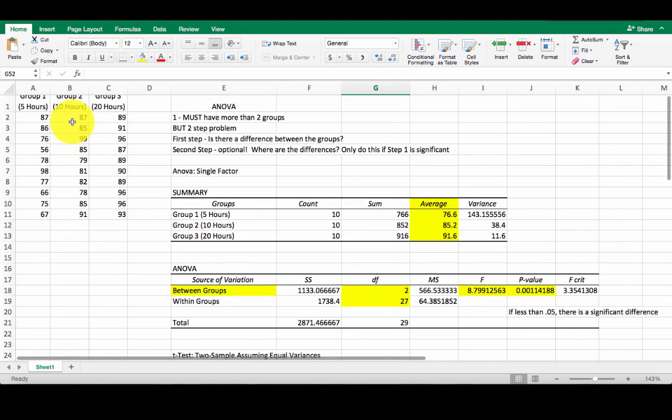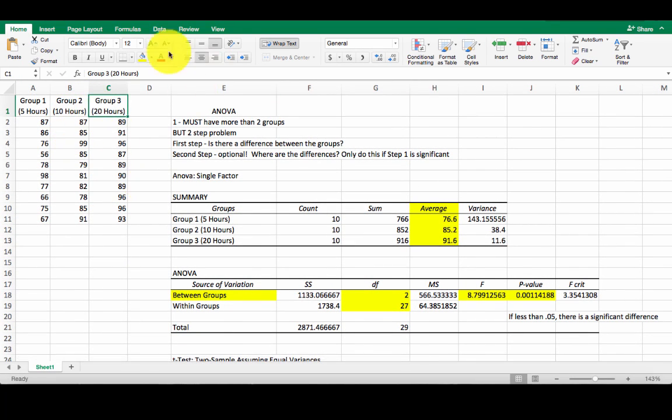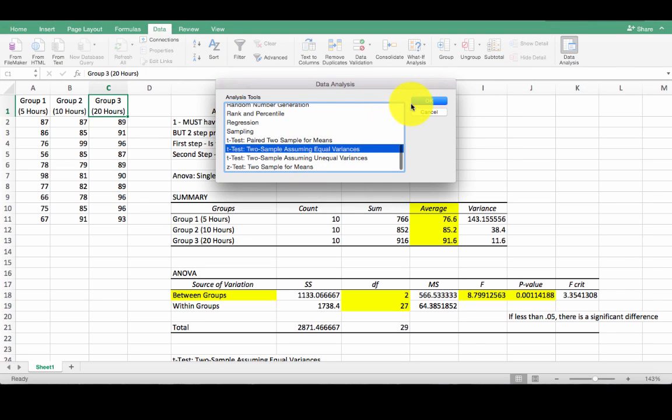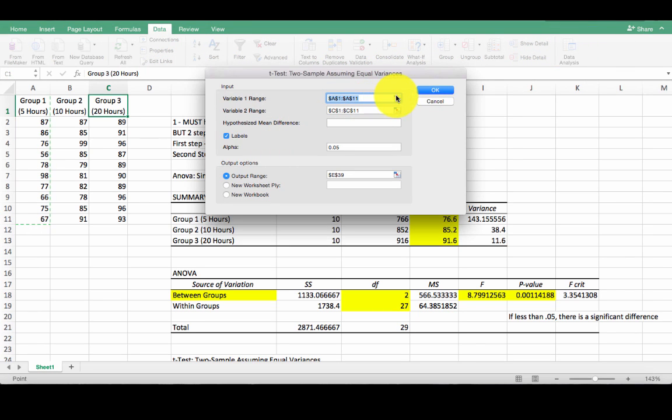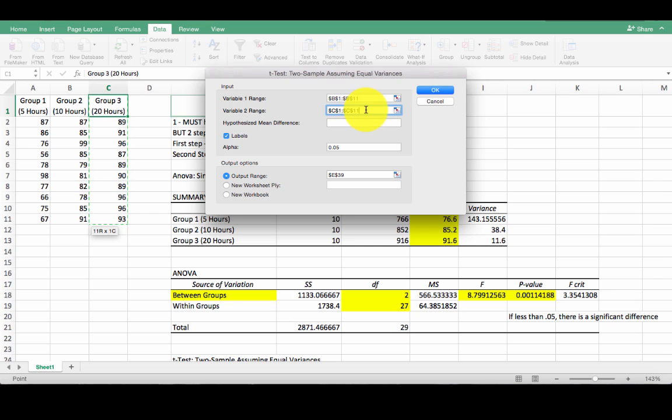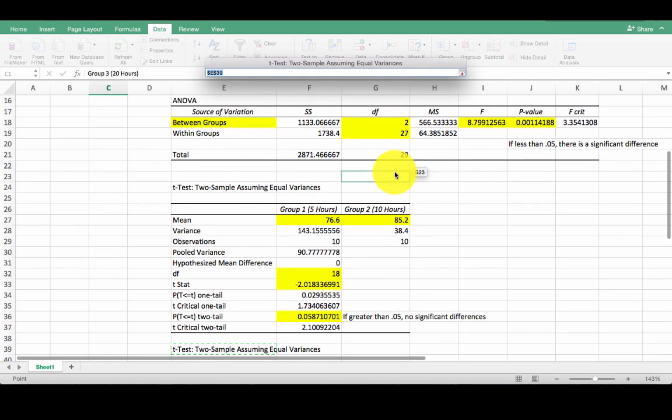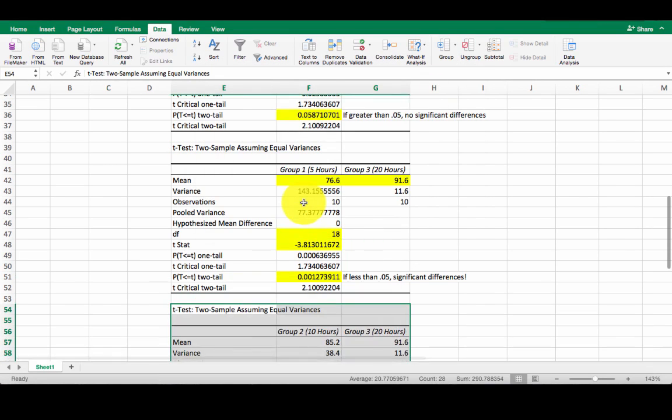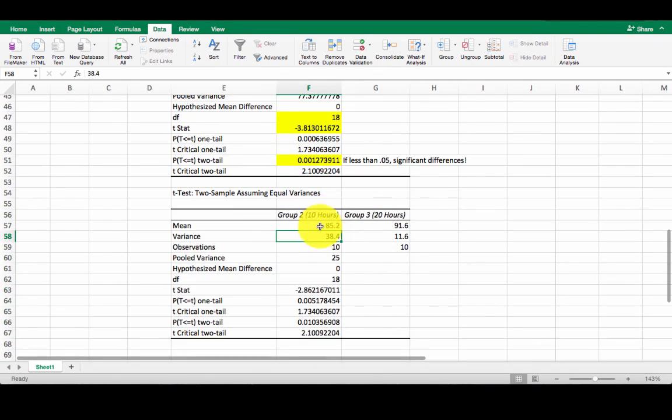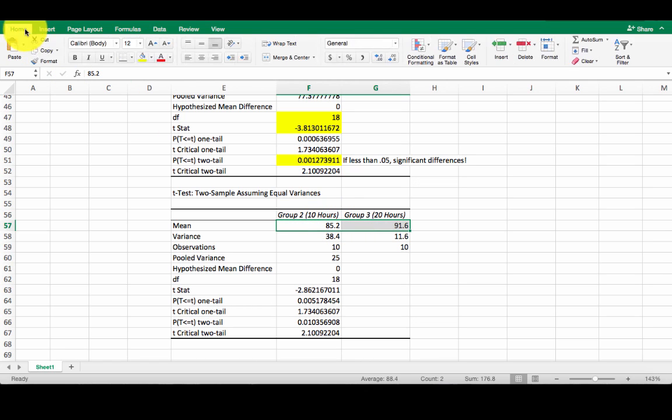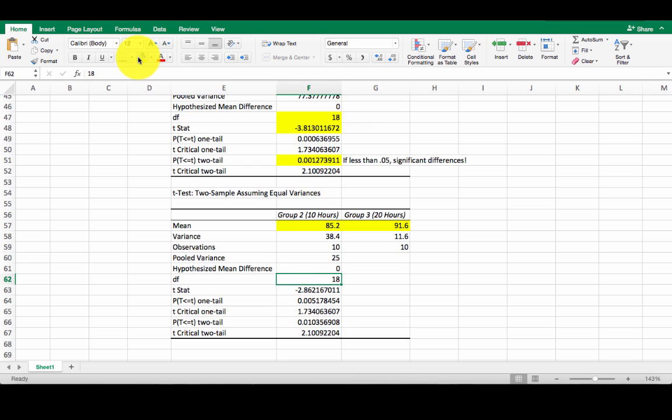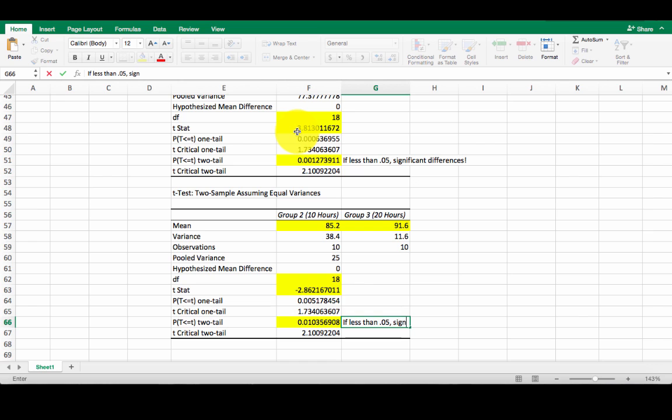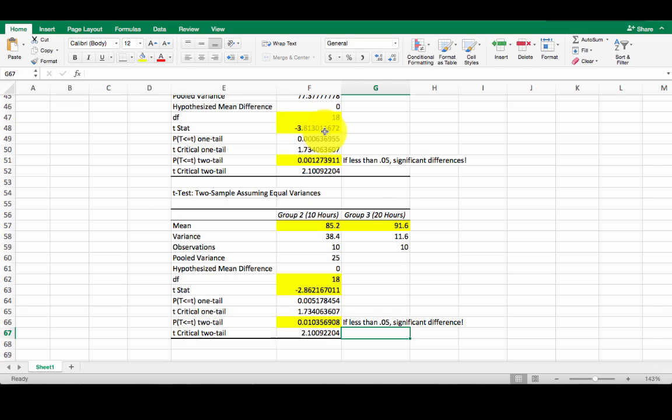OK? Now the last one we have to do, we have to compare group two to group three. Same process. Two sample. I'm going to change my first variable to be group two. My second variable is group three already, so I'll just leave it. Change your output. I'll put it below this. Click OK. OK. Looking at this. Group two compared to group three. Down degrees of freedom. T-stat. Our p-value. Oh man, look at that. If less than 0.05, there's a significant difference.